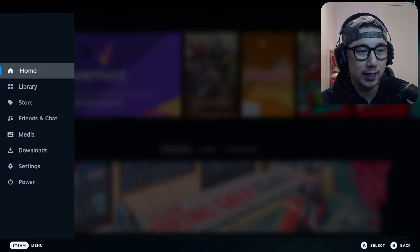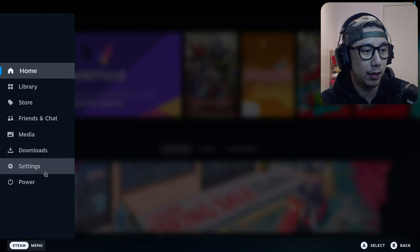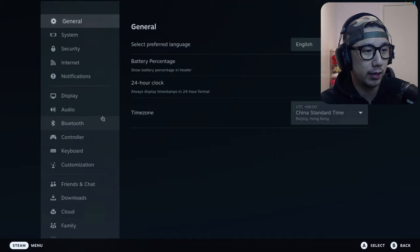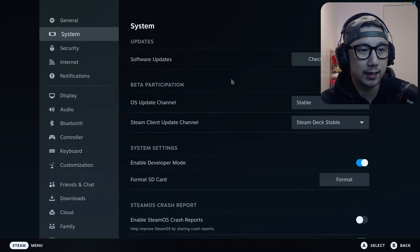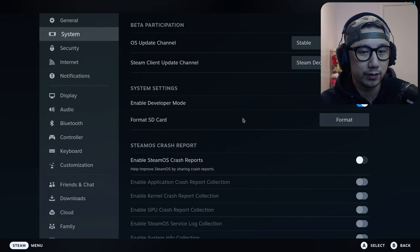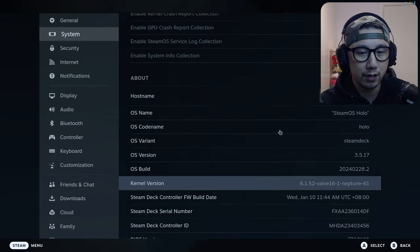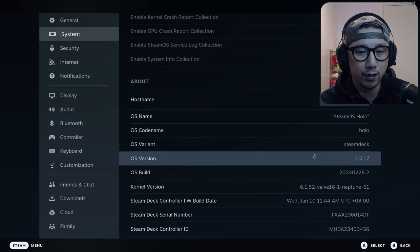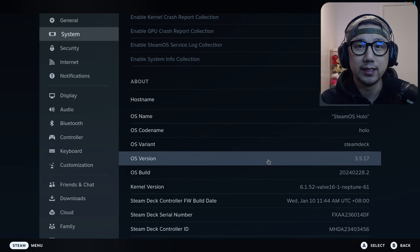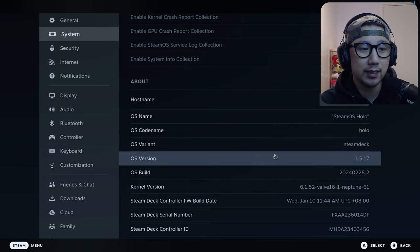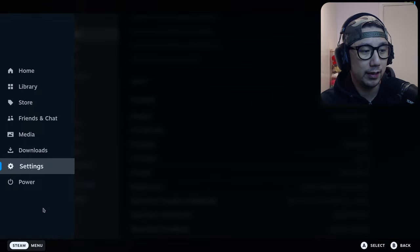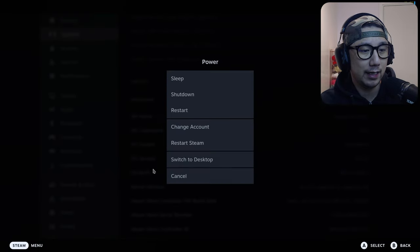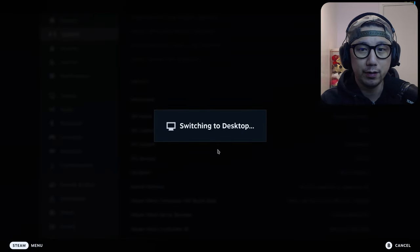I'm in gaming mode. I want to show you my system OS. It's the Steam OS, I'm currently on 3.5.17, that is the latest stable release. Now let's go into desktop mode.